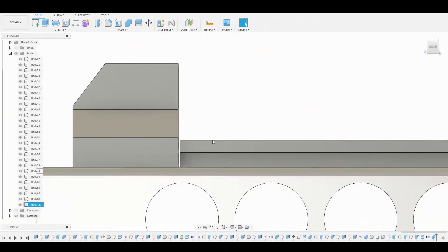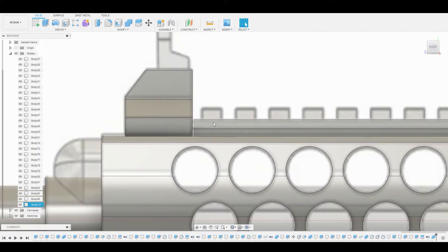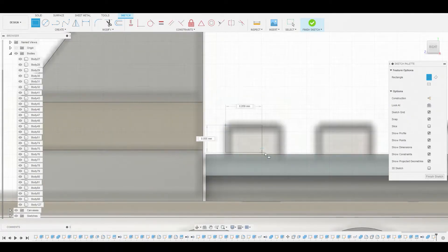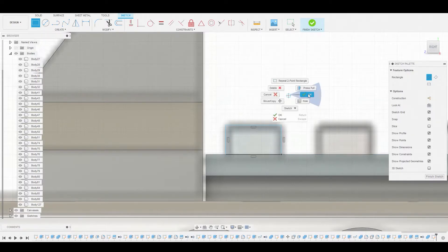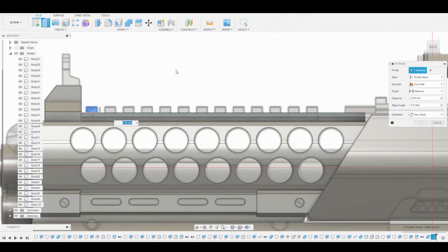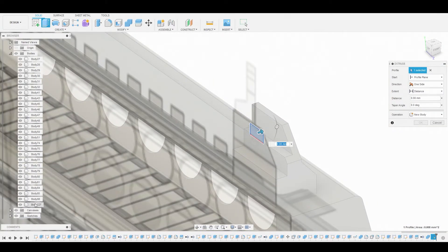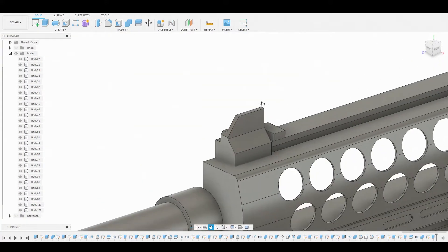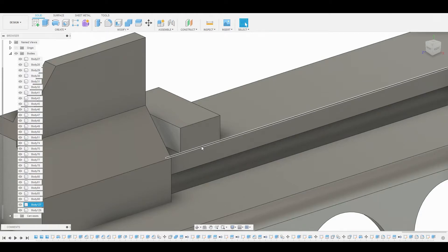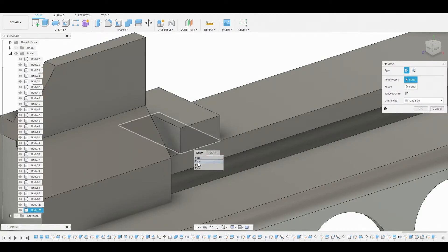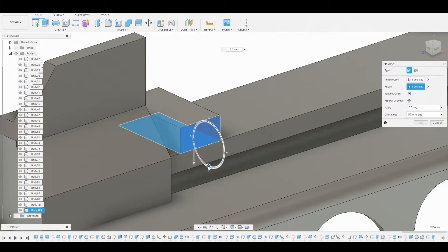Back in the right view, toggle back on the canvas. Select this face and go to create sketch. Use the two-point rectangle again and start referencing these teeth — I'll just call them that for now. Select the profile and press-pull it, then duplicate the bodies in a second. Reference the back line, turn off the canvas, and push it back to that face. Change it to new body. Then go to modify, draft, left-click hold to select the bottom face, and for the second face select this back one. Slide to angle it and hit OK once satisfied.